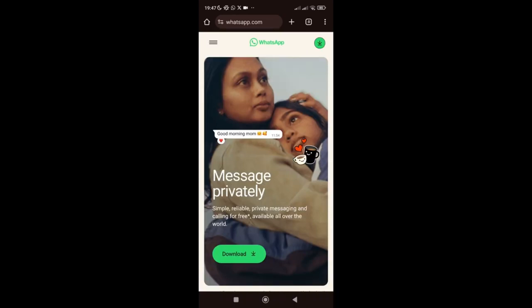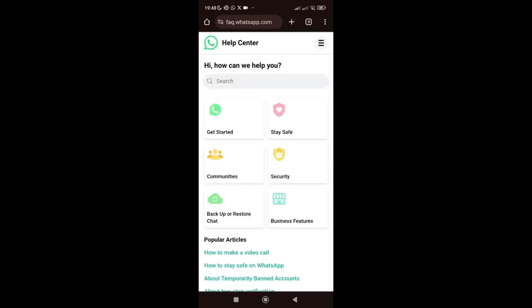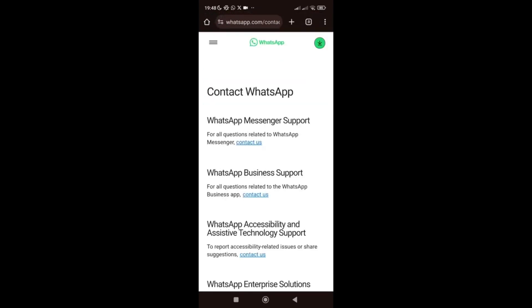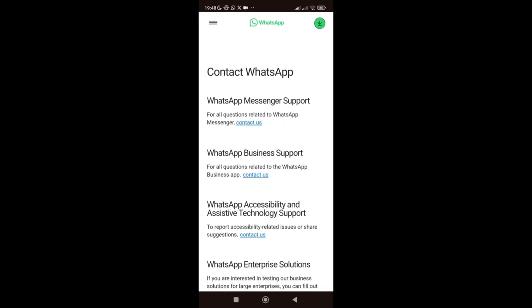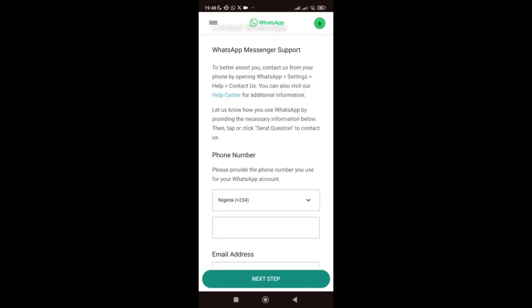Go to your browser and type web.whatsapp.com and search. Once you're there, click on the three-dot menu, then go to Help Center. Scroll down and go to Contact Us. Choose which WhatsApp you're using — the normal WhatsApp Messenger or the business WhatsApp. If you're using the normal WhatsApp, click Contact Us there. I'm using the normal WhatsApp, so I'll click that.